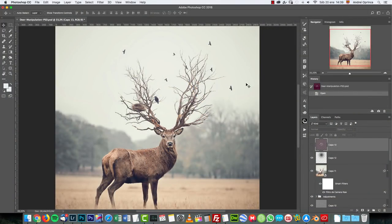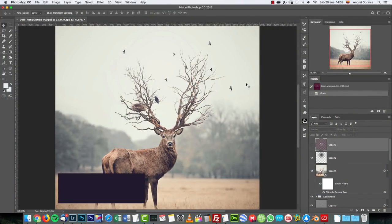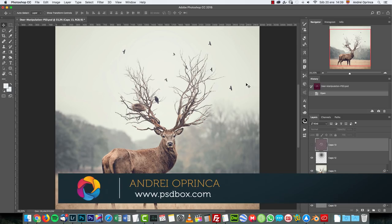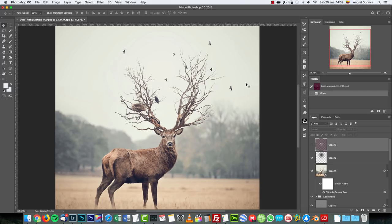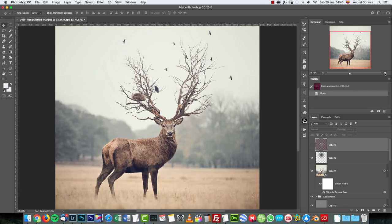Hey, what's up? Welcome guys to a new Photoshop tutorial with psdbox. Today I'm gonna show you how to make this simple manipulation using a few stock images. It's gonna be a tutorial for beginners and it's not really difficult. I'm gonna give you the stock images for this. On the website and video description you'll find the links that will allow you to download this.